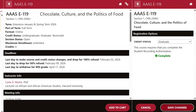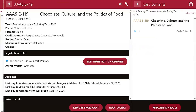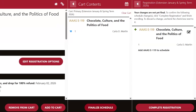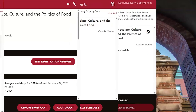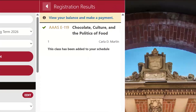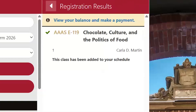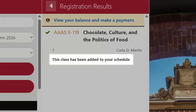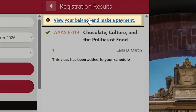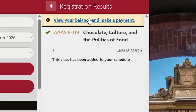You'll save your changes, finalize your schedule, and complete registration. Your selections are not final until you click the complete registration button to finish enrolling. Once complete, you will see a note that says this class has been added to your schedule, along with an option to view your balance and make a payment.